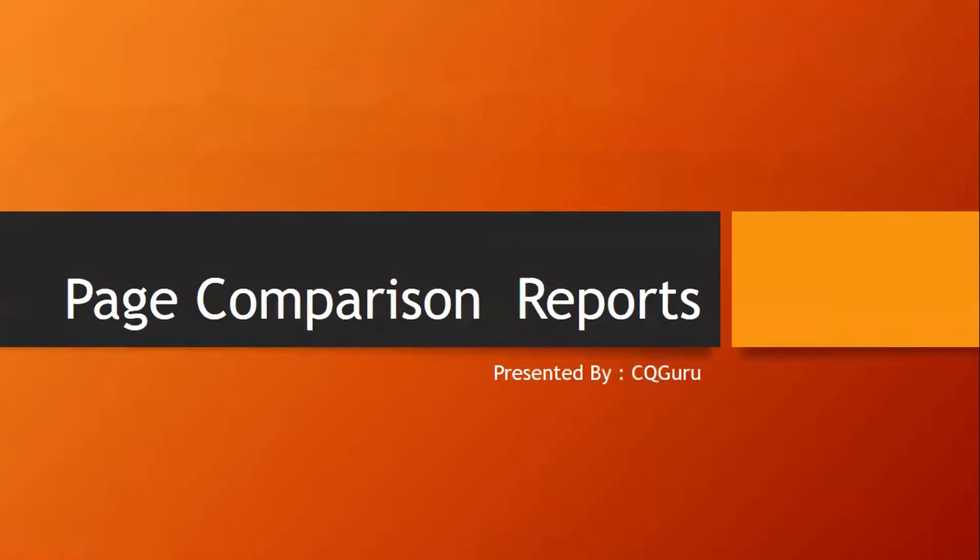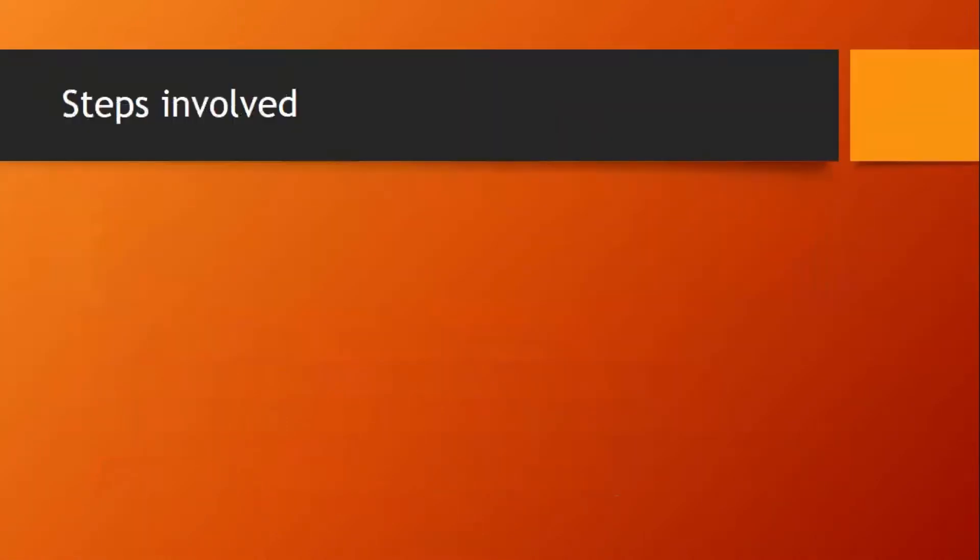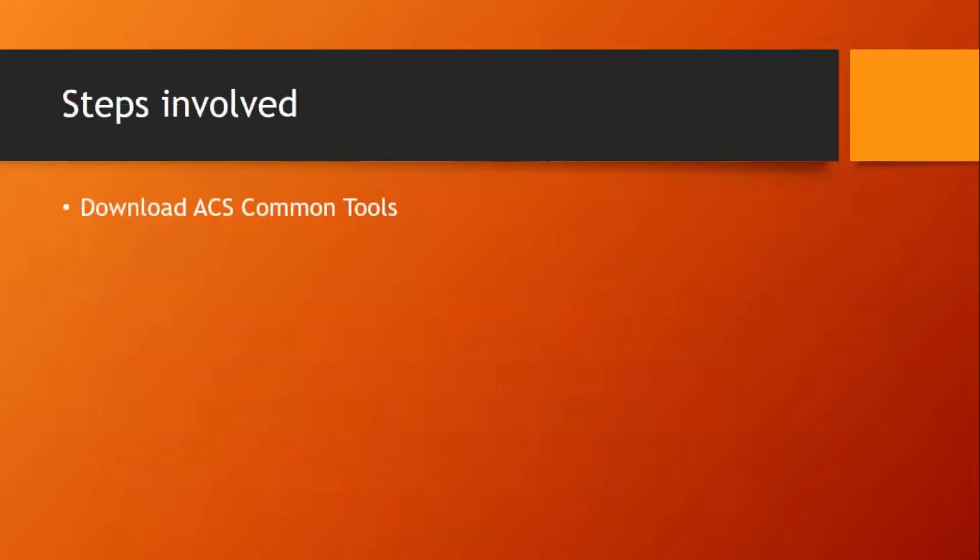Hi everyone. In my previous video I talked about the content reports. Through this video I am going to talk about the page comparison reports which are available through ACS Commons. Let us see the steps to download ACS Commons.